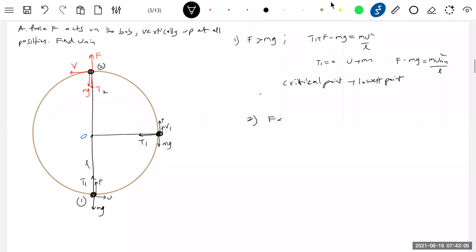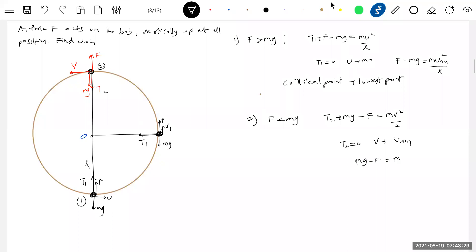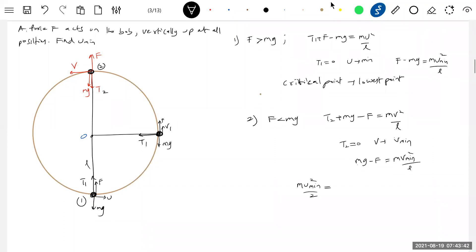Now I will make f less than mg. Then we write the equation: t2 + mg − f = mv²/l. If tension is zero then v will become minimum. Tension can be zero, so the resultant of mg and f provides the centripetal force. This length is l.